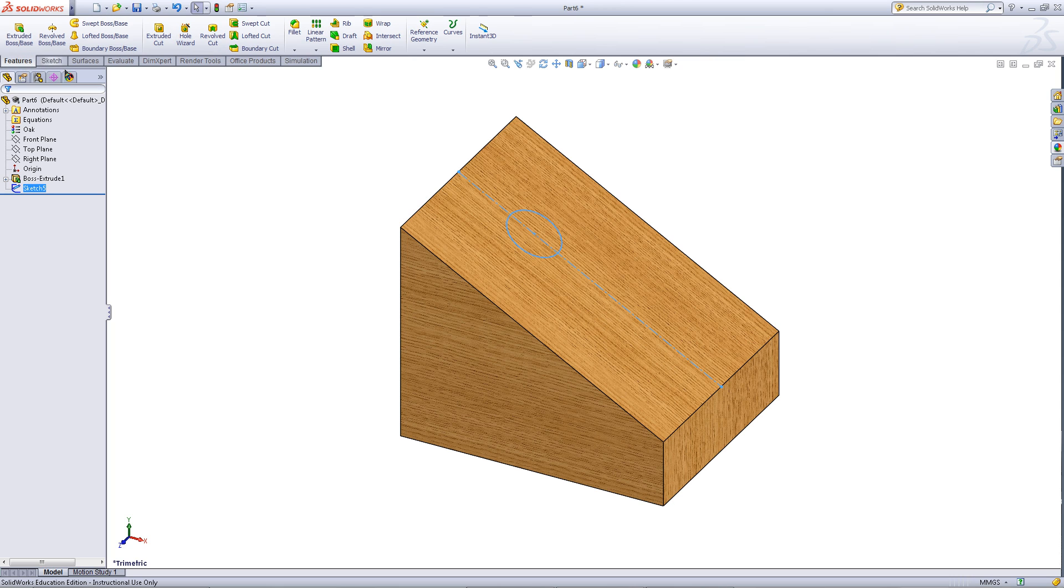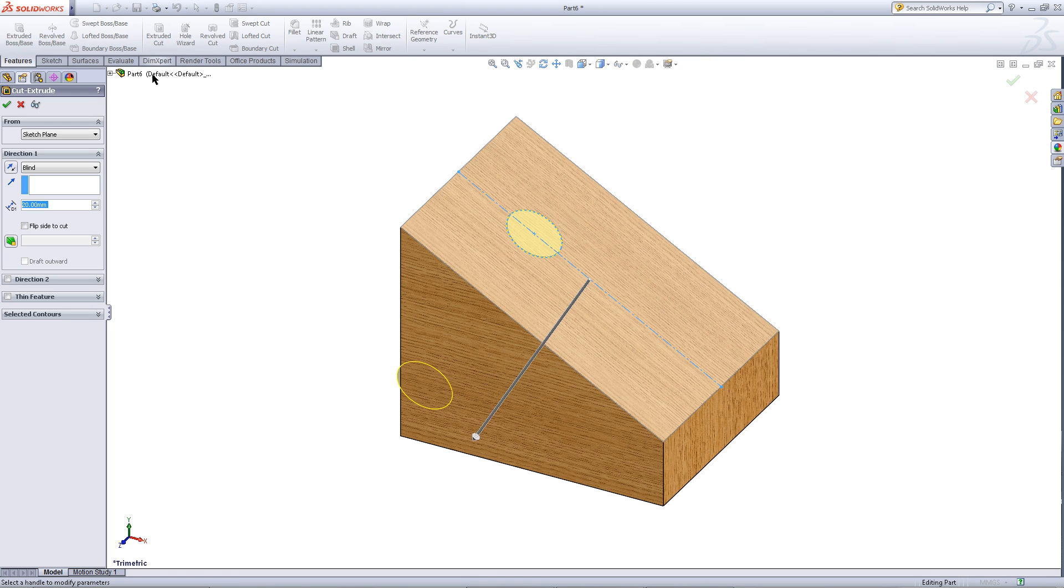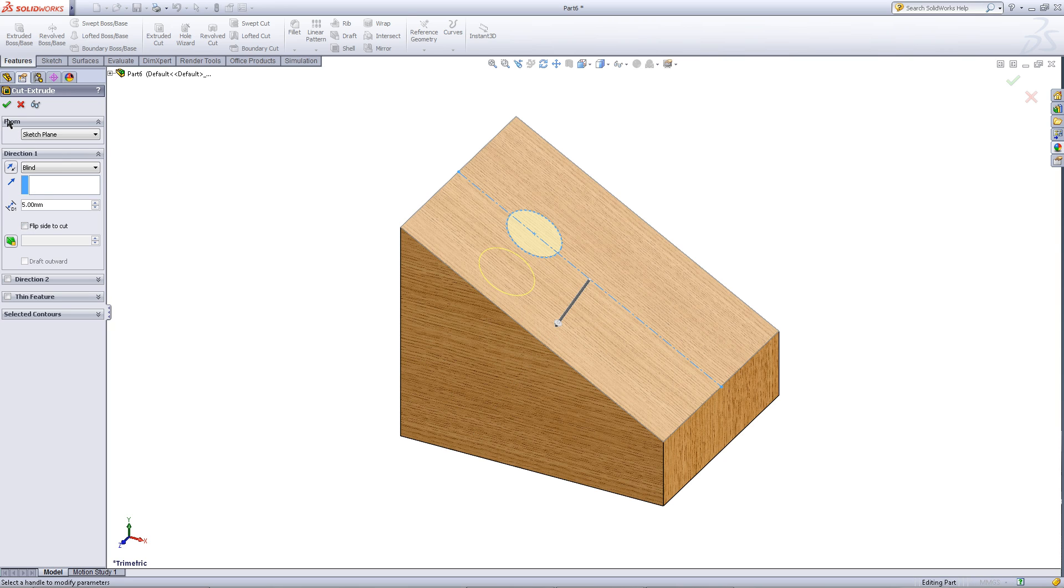Go to the features tab and click on extruded cut. Change the depth to 5 and then click OK.